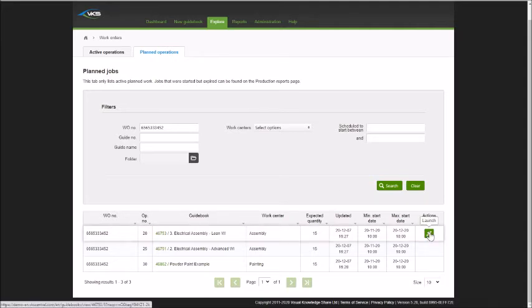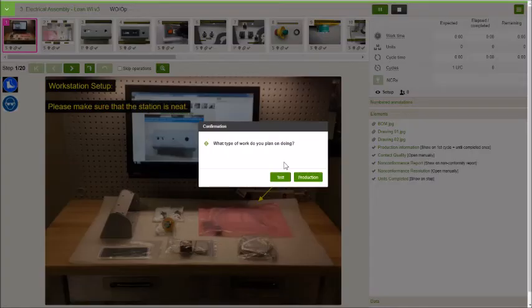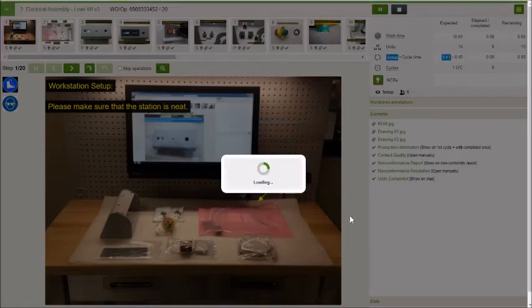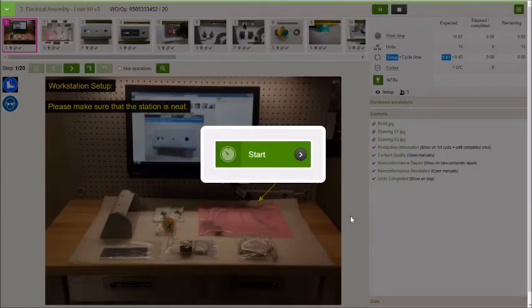The operator can use this to launch a job as well. The operator can find the specific job they're supposed to be doing. They can click this launch button and that will open up that specific job. Once that job is open, then we're going to be able to go through and perform our work.